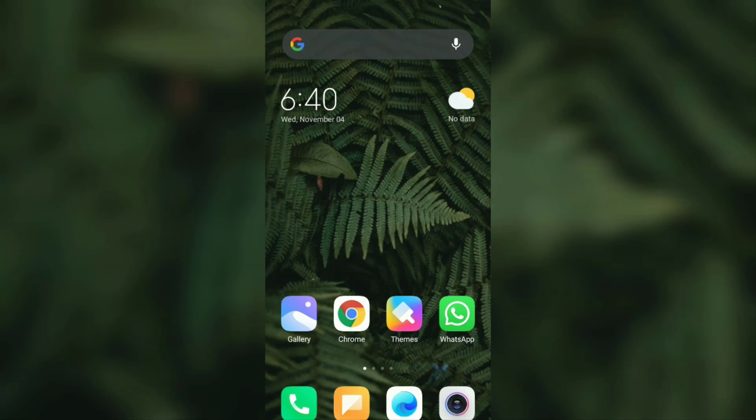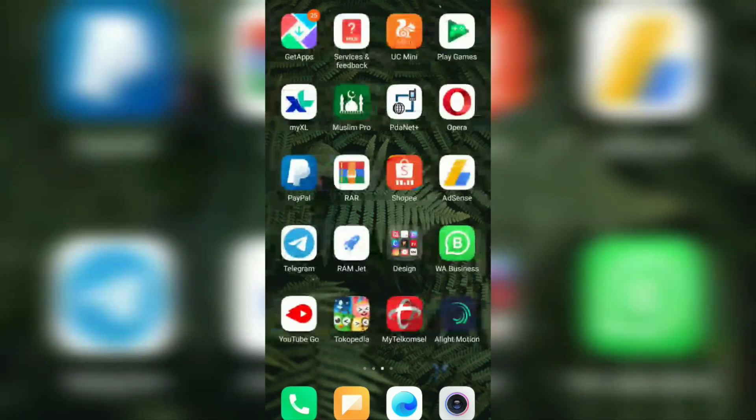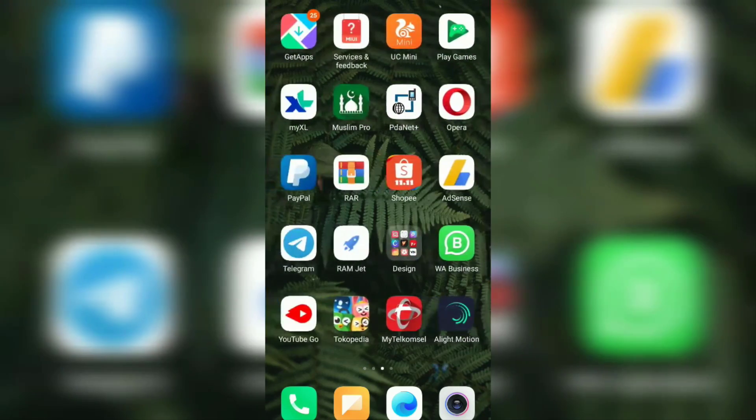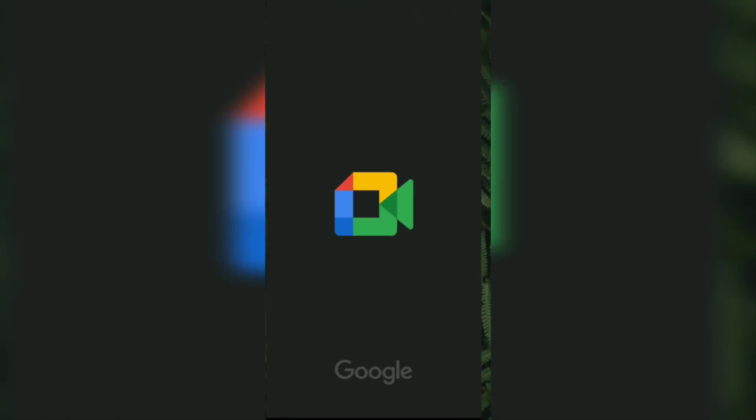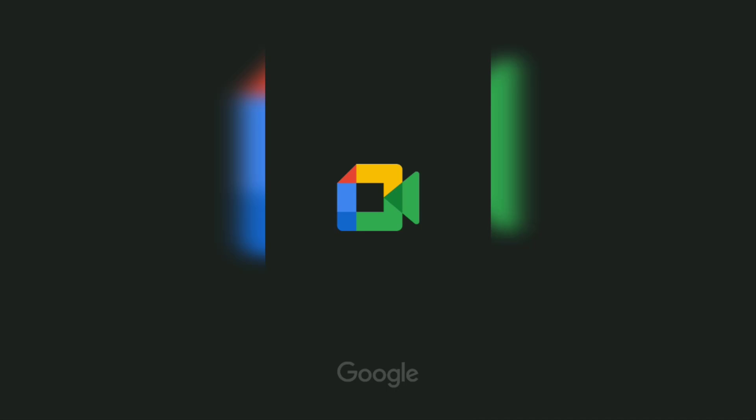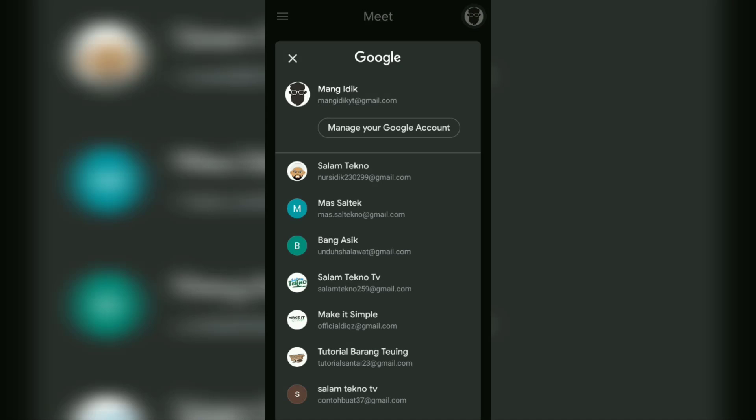The first step is to open the Google Meet application. Tap on this Google account icon. You can see that my current Google Meet name is displayed here.